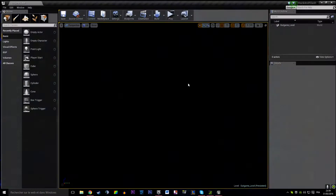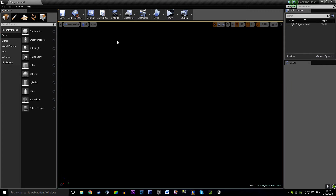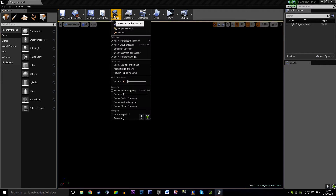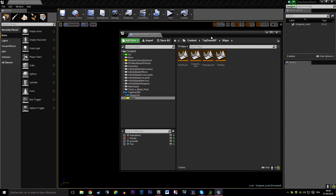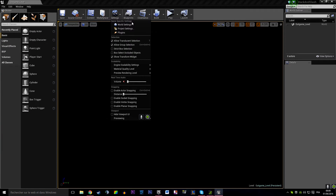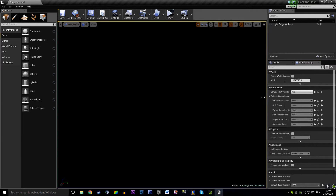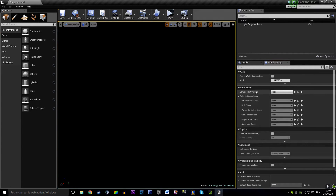Welcome back, following our previous video. We're going to start building the logic for our menu. First thing we need to do is reopen our level - we opened the game level we just created. We created a game mode and we need to set this level's game mode, so in Settings > World Settings we're going to tell it the game mode override.